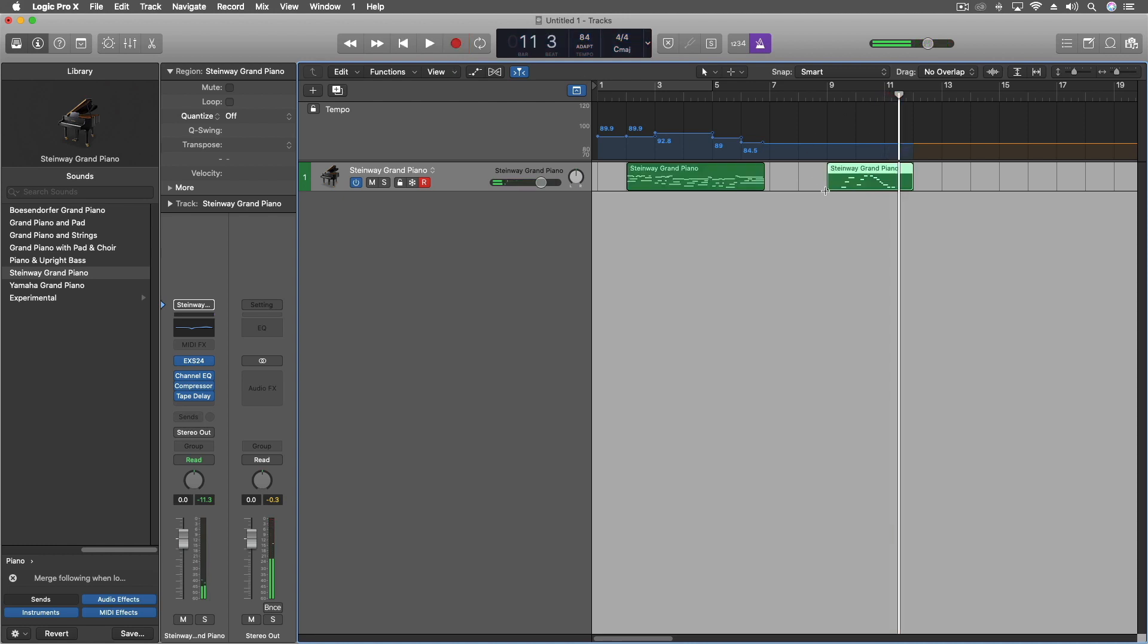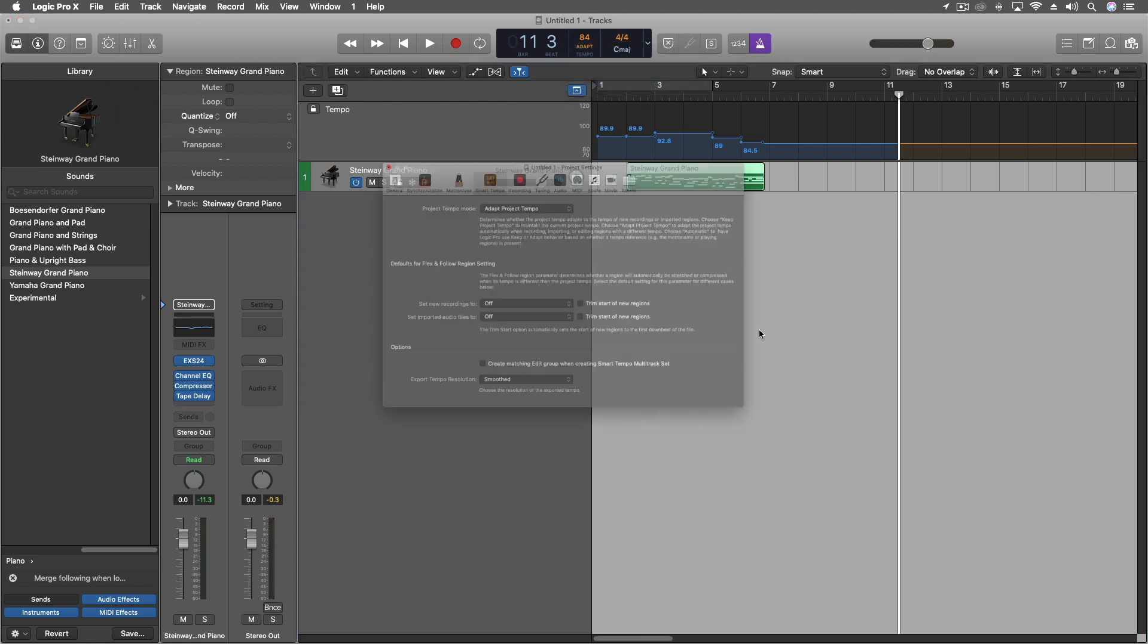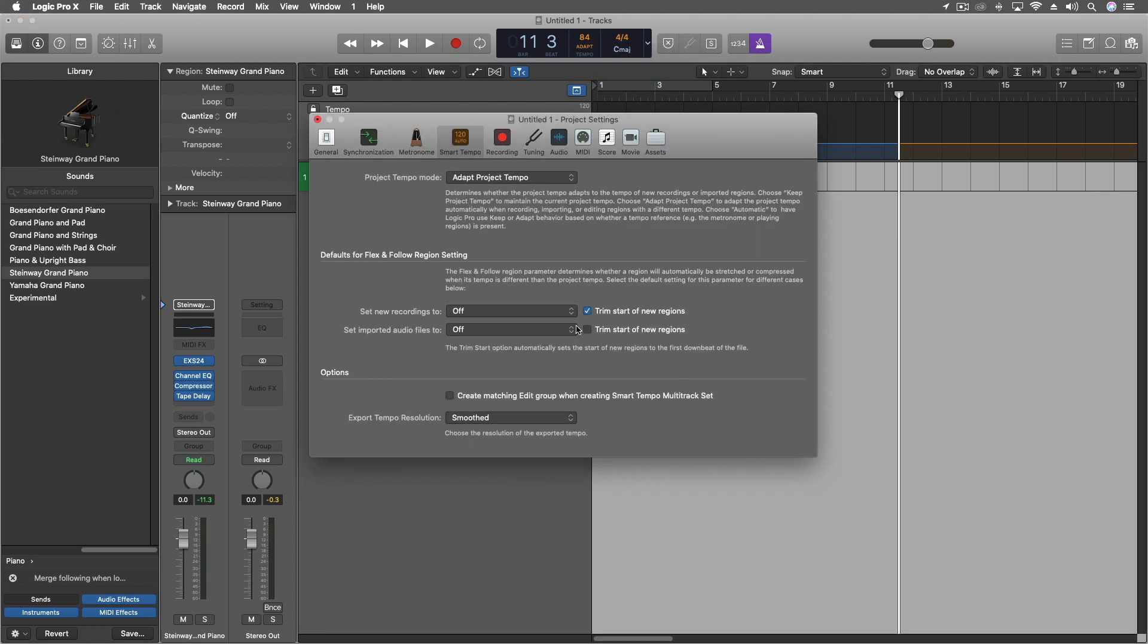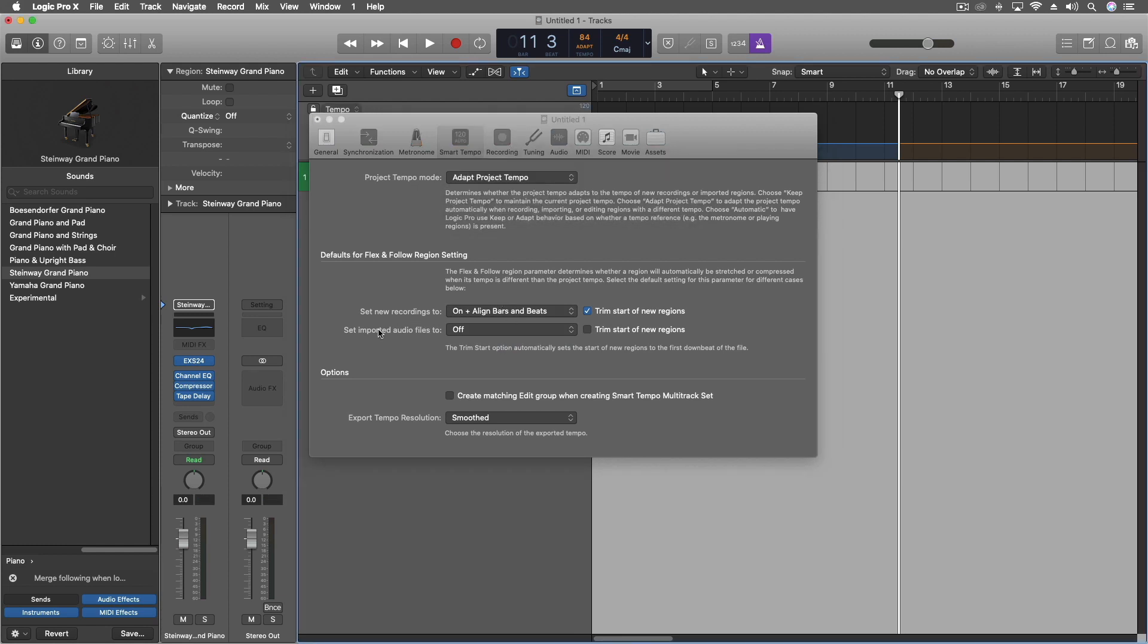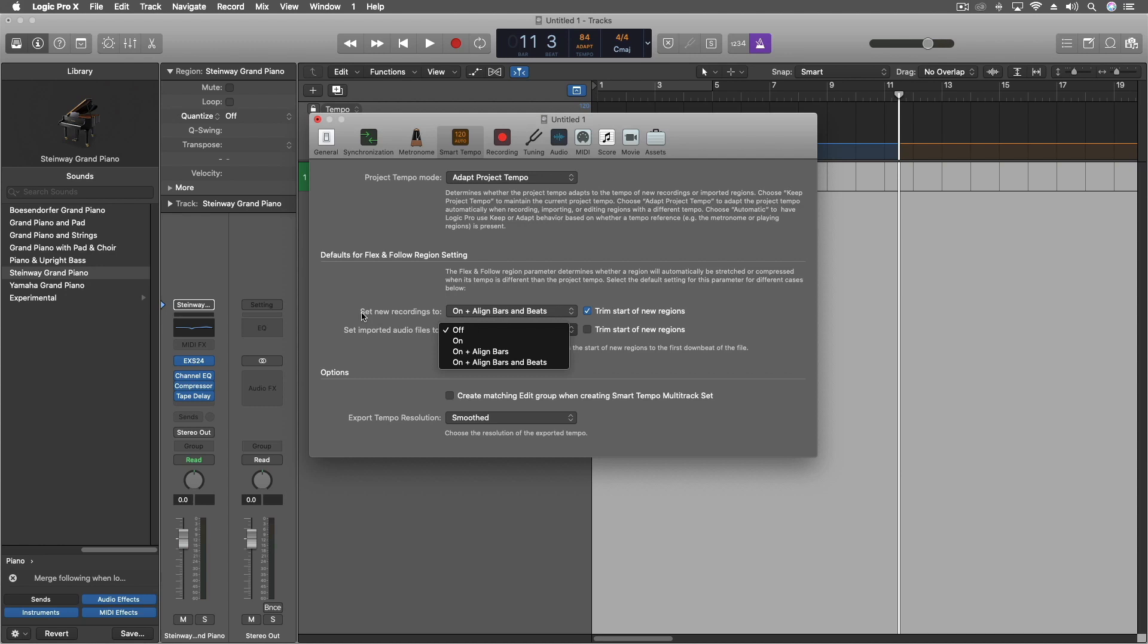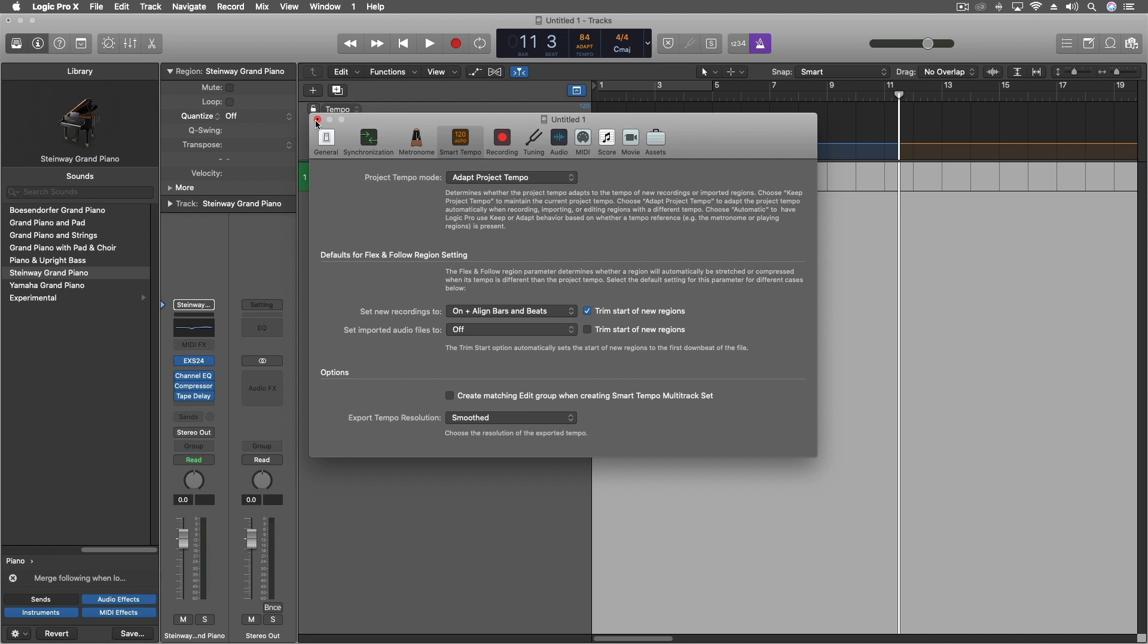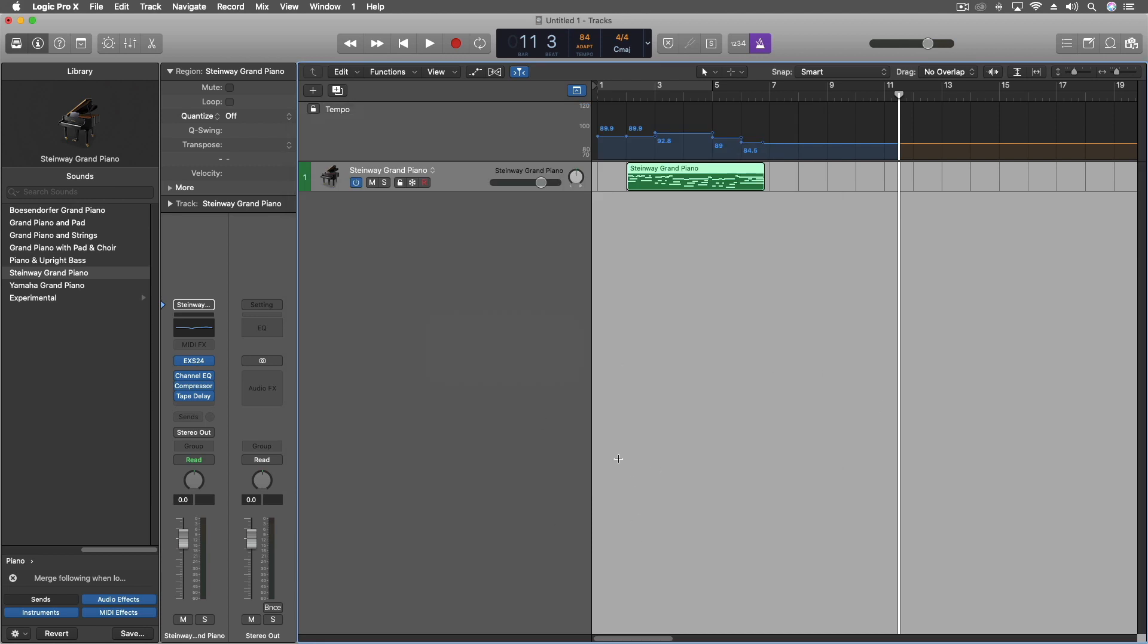I typically will leave the trim start of new regions in here. And with this, the new recording, so we have the defaults for flex and follow region setting. I almost always with new recordings, it's a little different, but I will align the bars and beat. And I typically will leave the set imported audio files to offer this and do it on a case by case basis. So most of the time I'm using virtual instruments instead of loops I get from other places. If I am getting a loop from some other place, I typically will bring it in and do more of the manual stuff with it just because it's going to depend on which file it is. So let's close this now for a moment. There's more advanced things in there. We're going to be covering those or some of those things in part two and three of this tempo series this week.